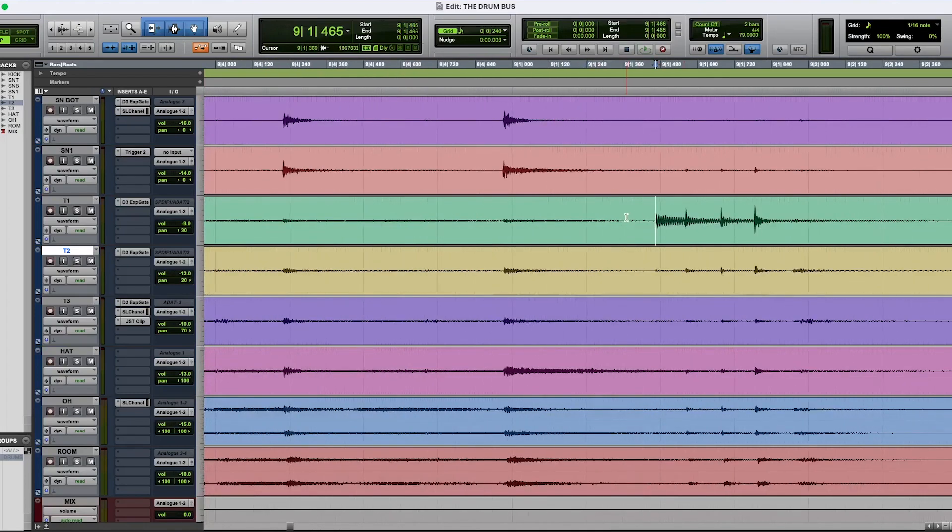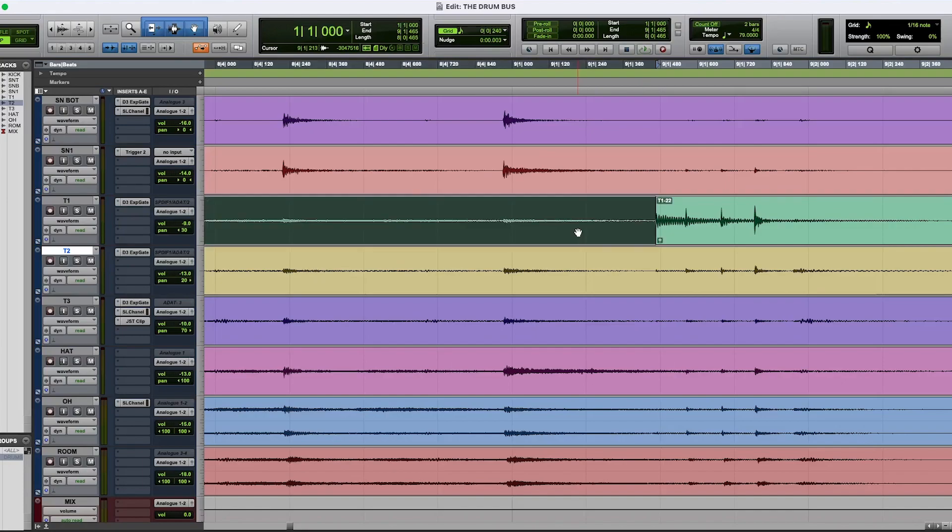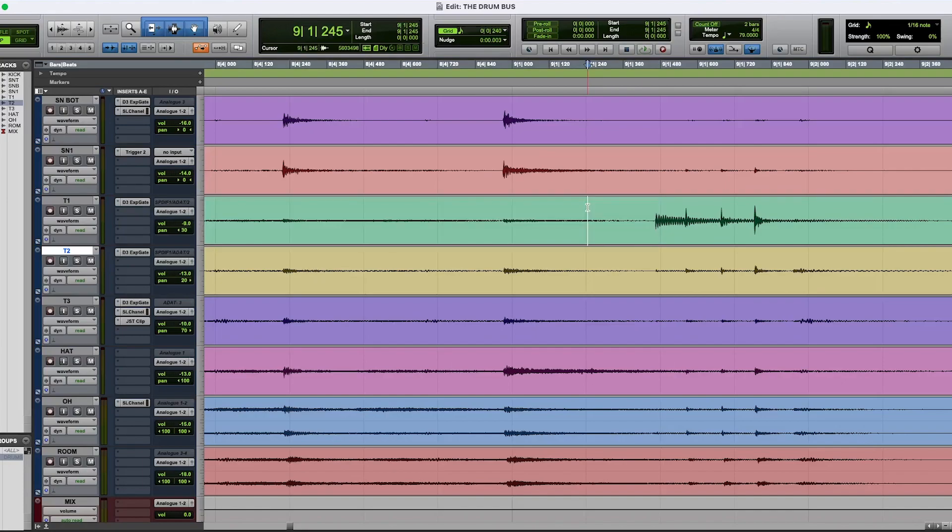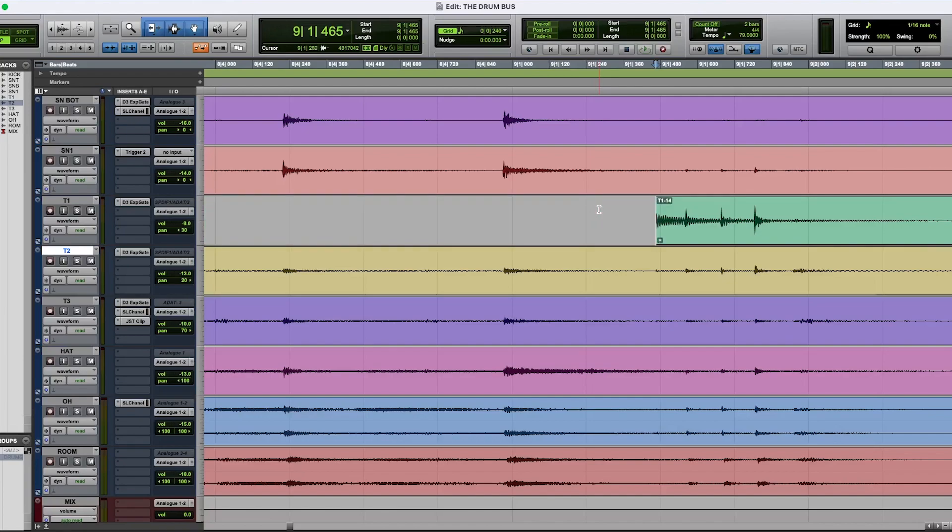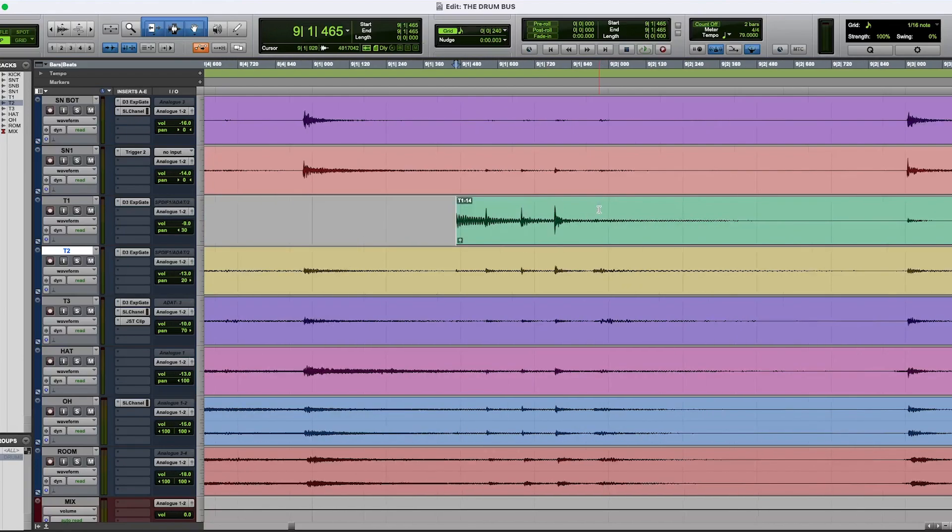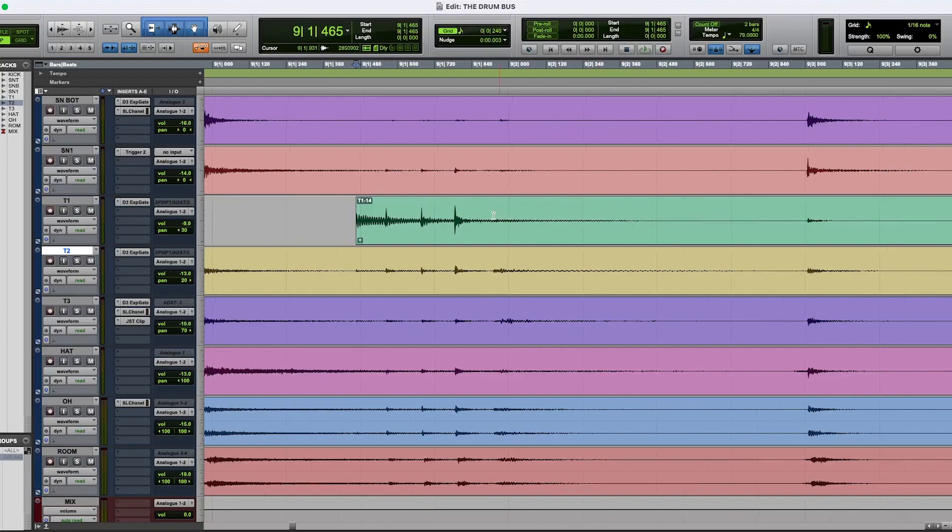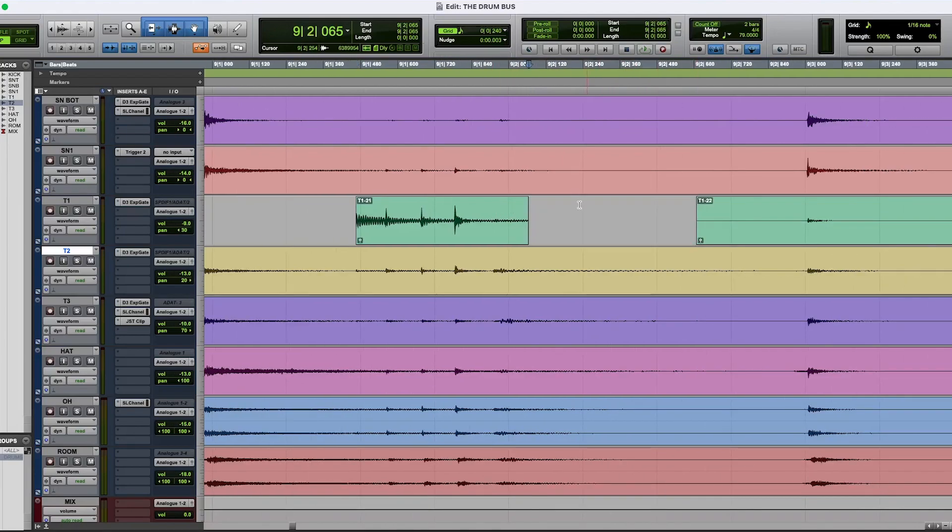What I do is I'll hit tab to transient, and then instead of hitting B and clicking here and deleting, what I do is I hit tab and then I hit A, and that gets rid of everything before since there were no other tom hits. And then over here I'll just do a quick cut like this. I'll do a fade.